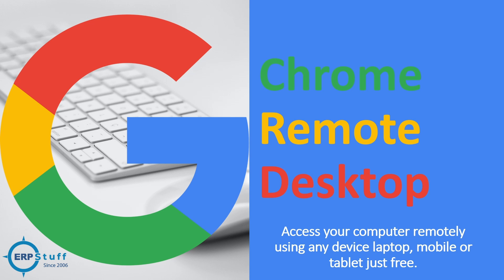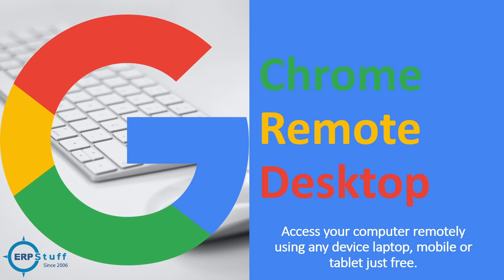Bismillahirrahmanirrahim, asalaam alaikum. Welcome to another video on the topic Google Chrome Remote Desktop. Today we are going to explore this feature. Maybe you are already using Any Desk or TeamViewer, so you can better compare the Google provided free feature inside Chrome. You can access from your laptop, mobiles, tablets, both Android as well as iOS. So it will be a really nice feature to be explored or used.